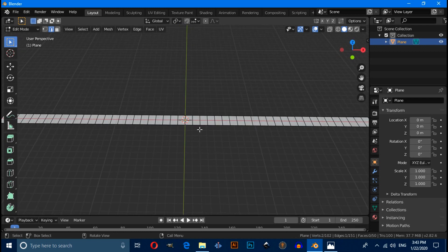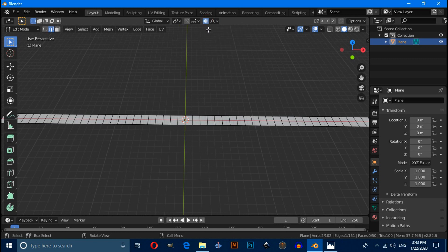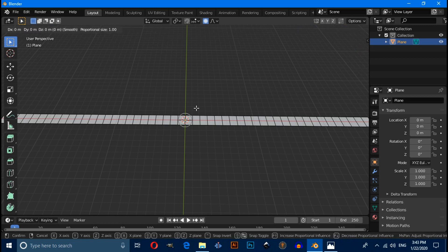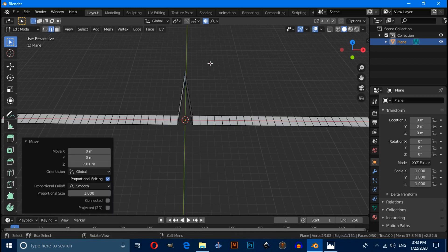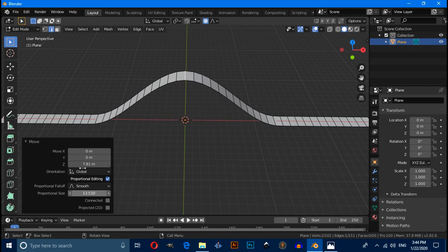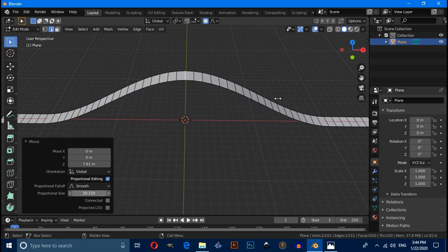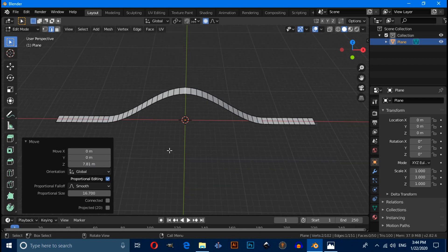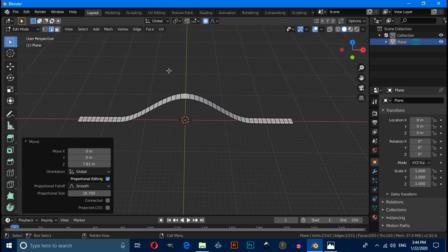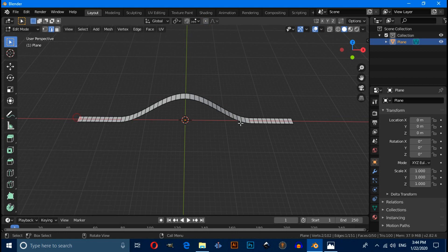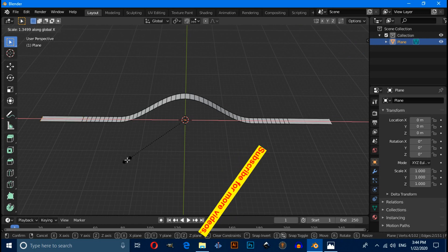Now switch to edge selection mode and select the mid edge. Enable proportional editing mode by clicking here, then press G then Z to move it up. Increase the proportional size like this, then disable proportional editing mode. Select the last edges and press S then X to scale on the X axis.